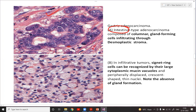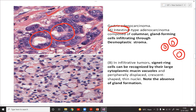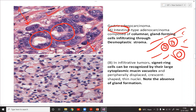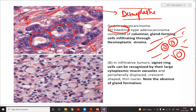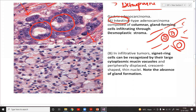Microscopically in the intestinal type, cells grow in the form of glands within a desmoplastic stroma — an area of excessive fibrosis making it very tough and hard. You will see columnar gland-forming cells infiltrating through a desmoplastic stroma.